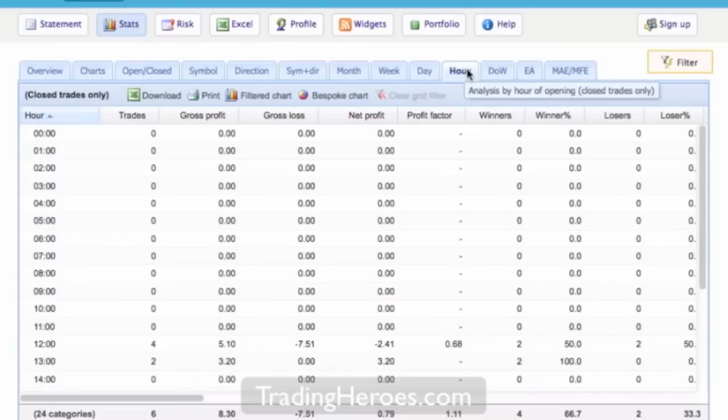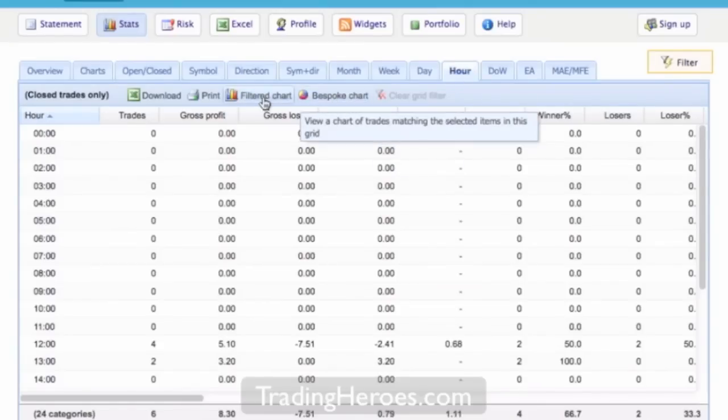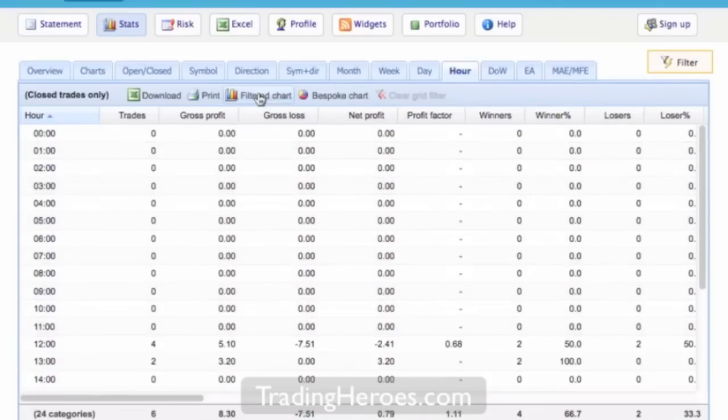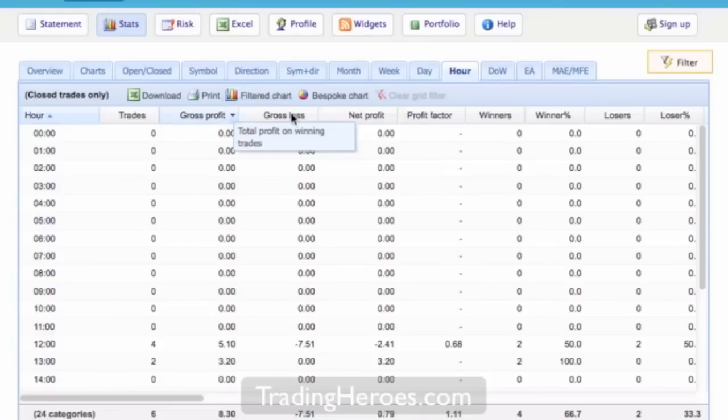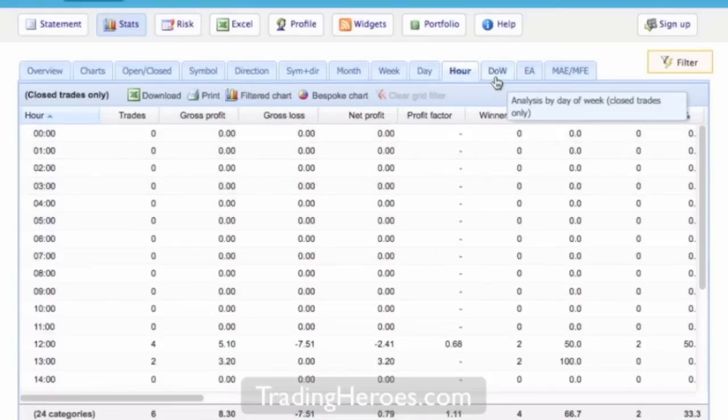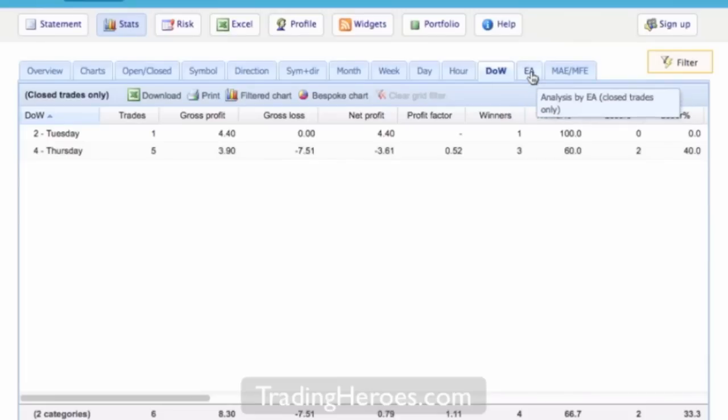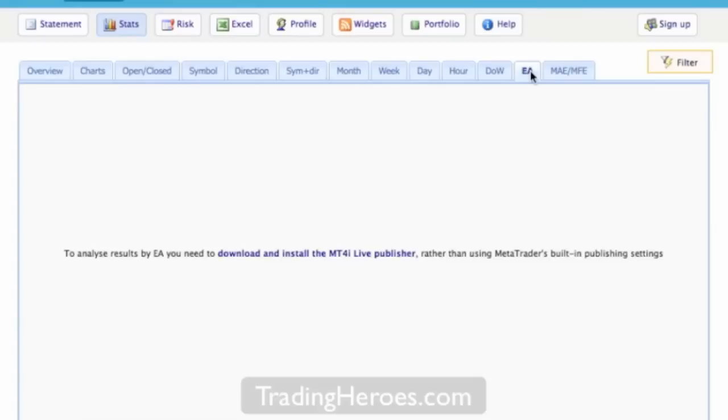And an interesting note here too is that you can create your own charts or you can filter on one of these items and you can just chart that one item on filter chart. So that's very useful. So we continue to day of the week, expert advisors. This is kind of interesting because it allows you to analyze any expert advisors that you are using, which are automated trading programs. So that's pretty helpful.